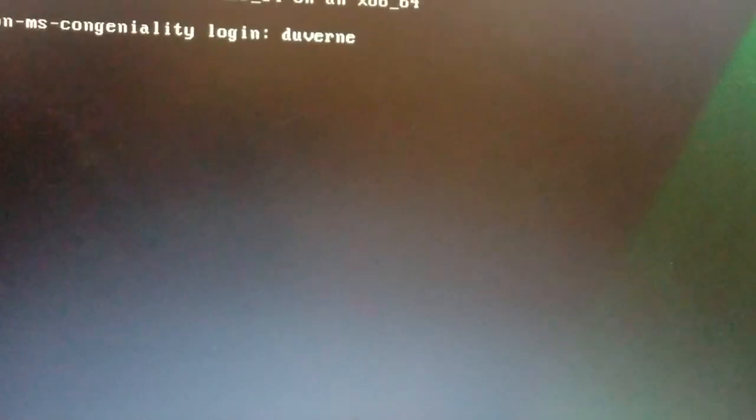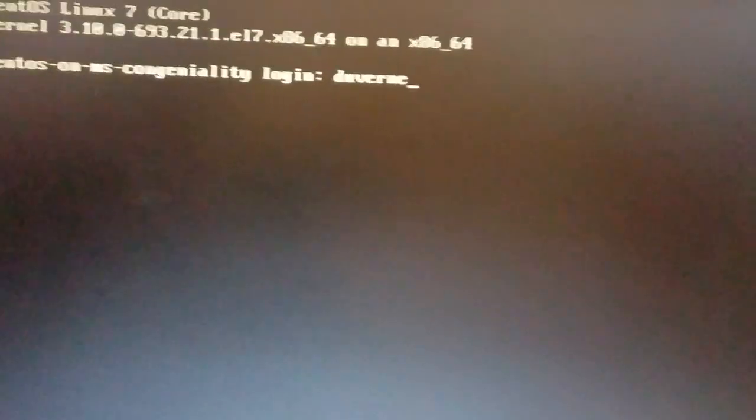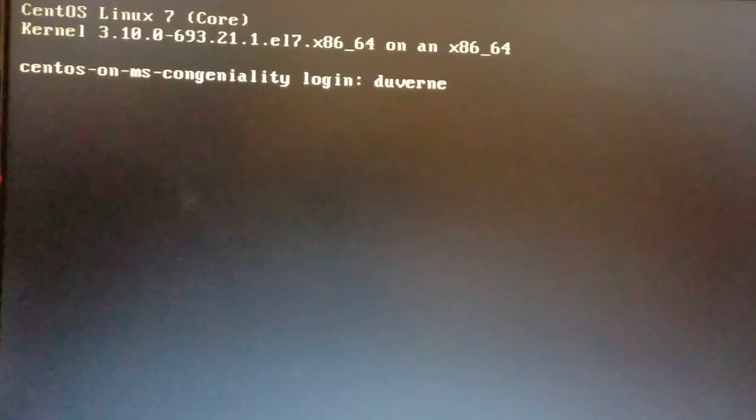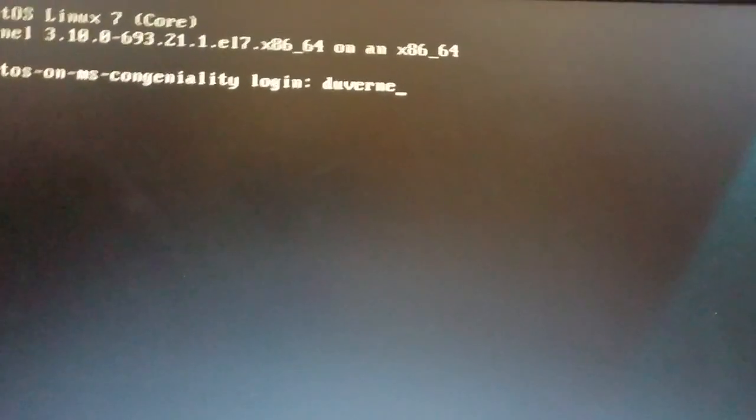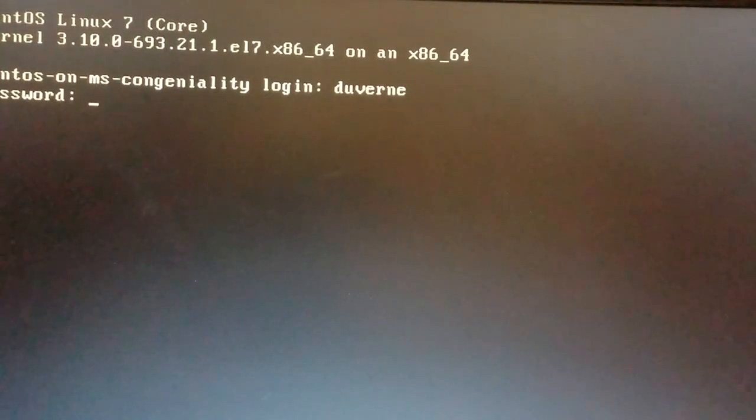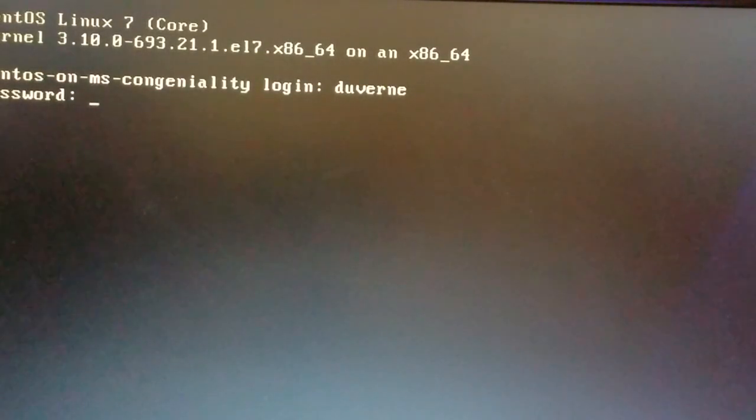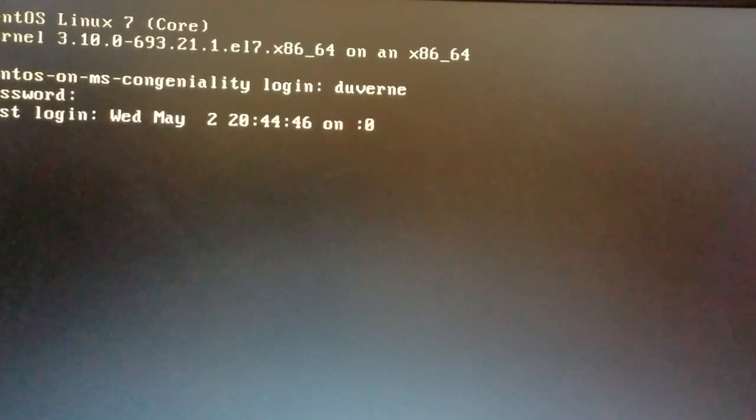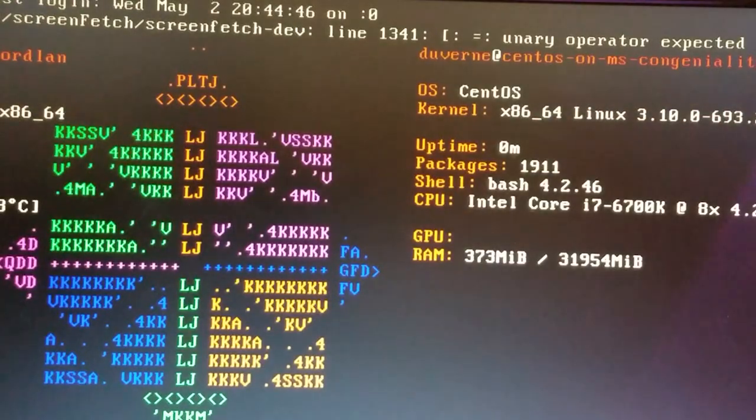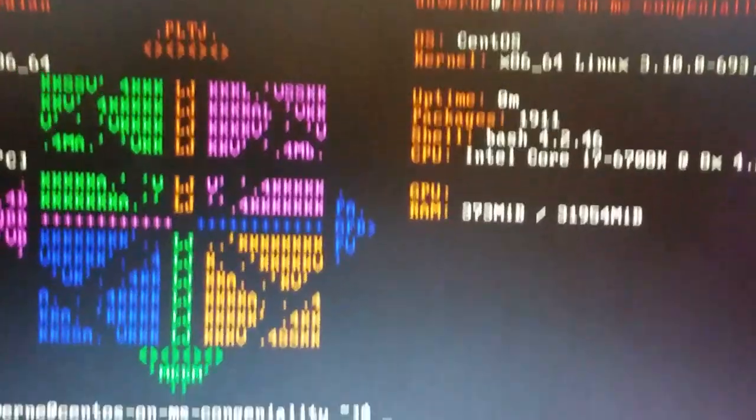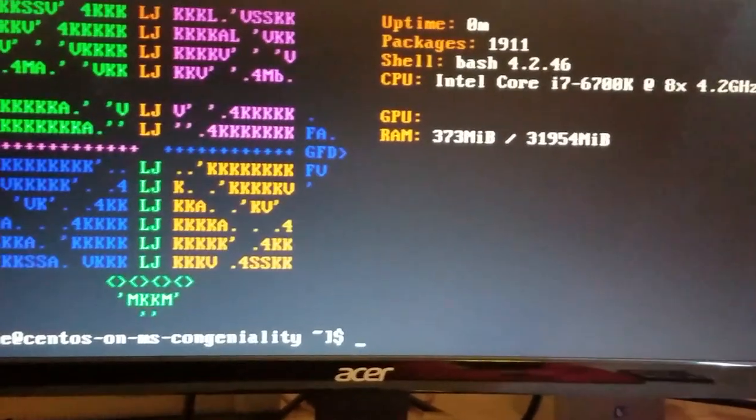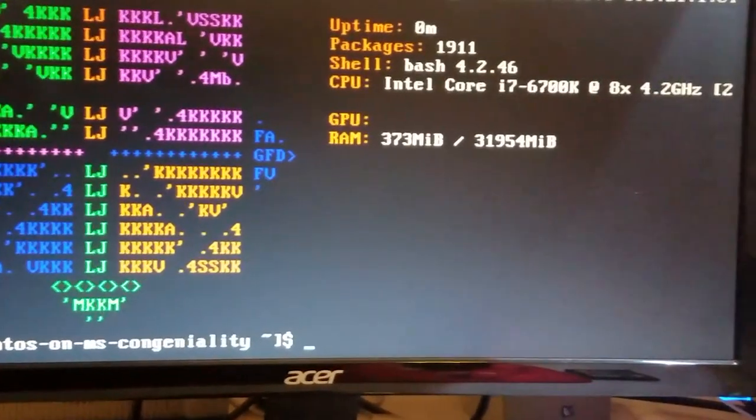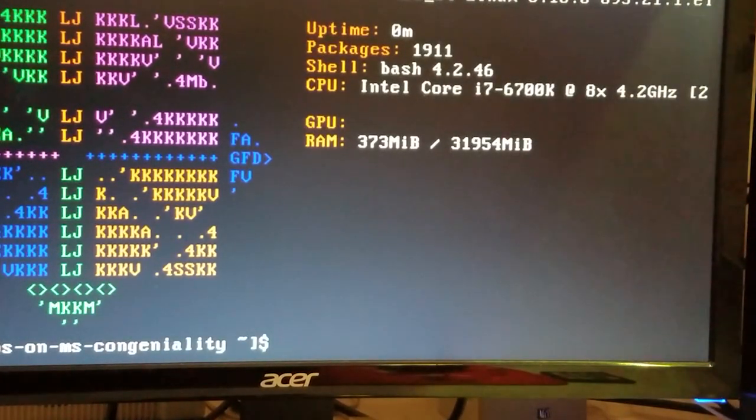Hang on a second. Okay, so yeah, there's the login. I'll put my name in, press Enter. Now I'll rattle off my password.